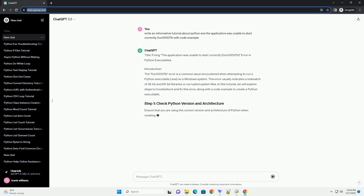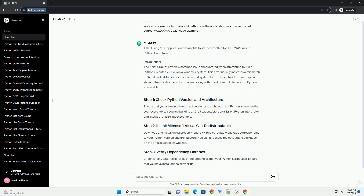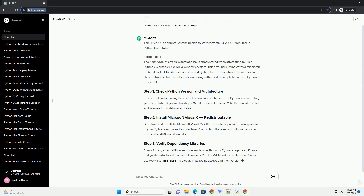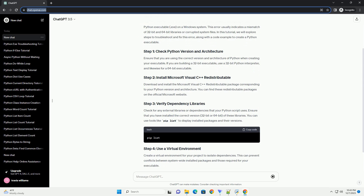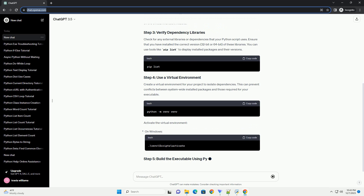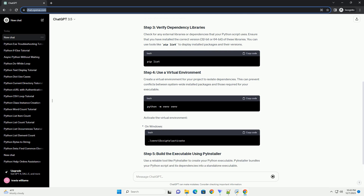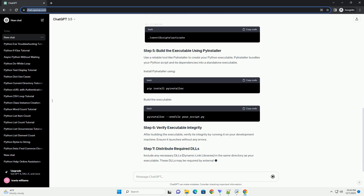The 0xc00007b error is a common issue encountered when attempting to run a Python executable (.exe) on a Windows system. This error usually indicates a mismatch of 32-bit and 64-bit libraries or corrupted system files. In this tutorial, we will explore steps to troubleshoot and fix this error, along with a code example to create a Python executable.